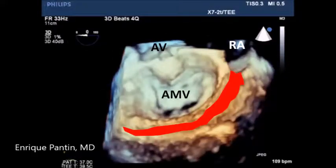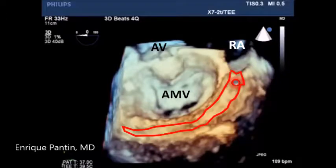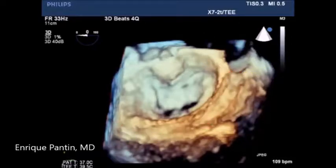Here we can see the whole body of the coronary sinus from its ostium to its distal portion as it converts into the greater cardiac vein. The yellow arrow points to the origin of the middle cardiac vein. Note how close it is to the ostium of the coronary sinus.